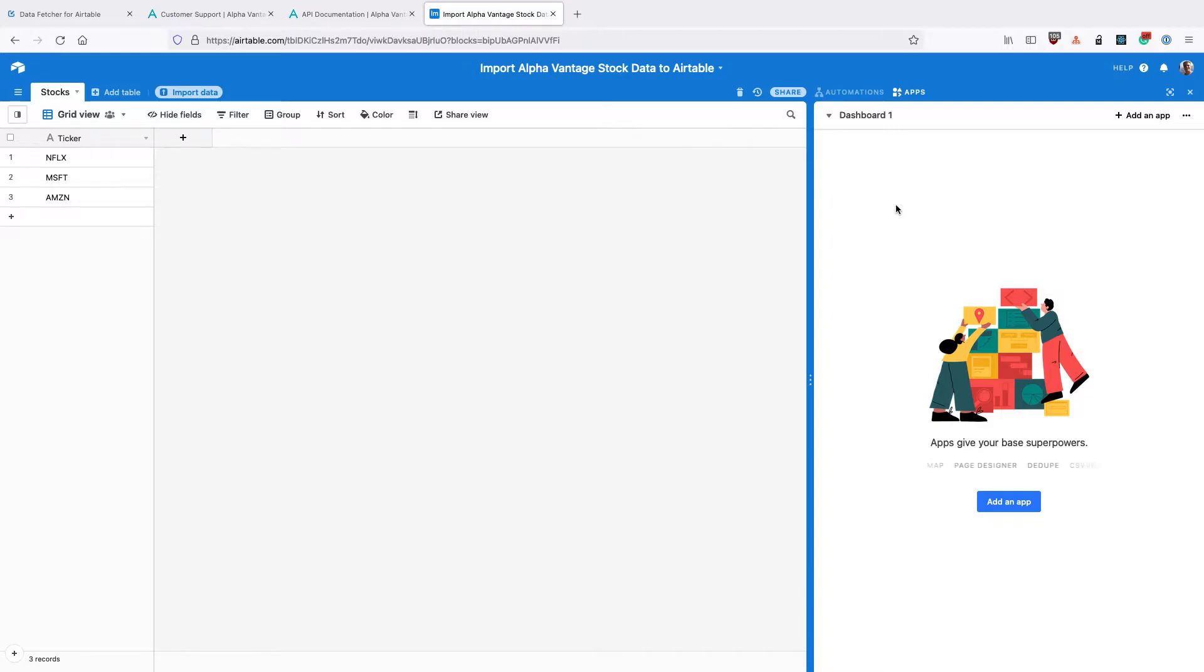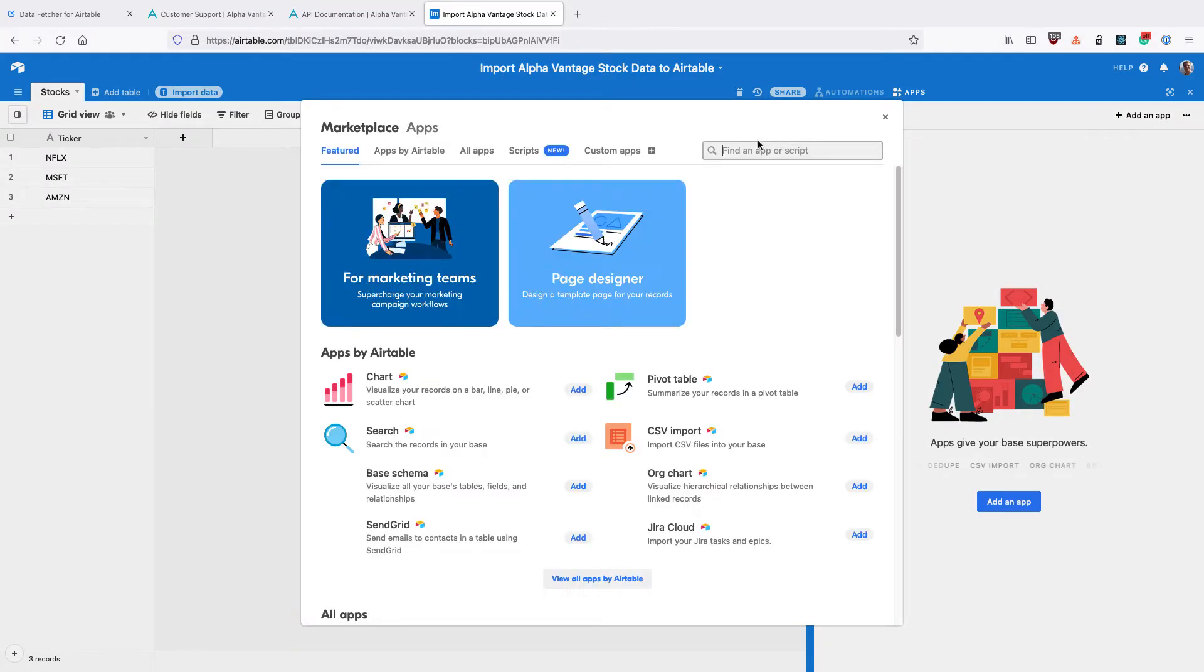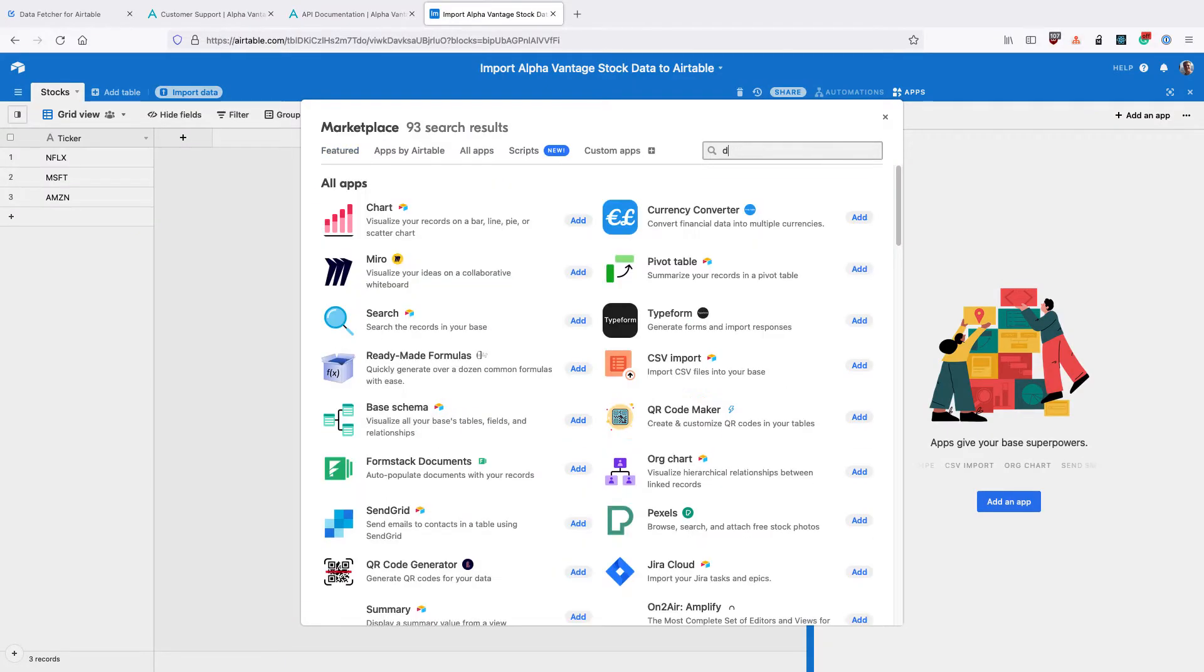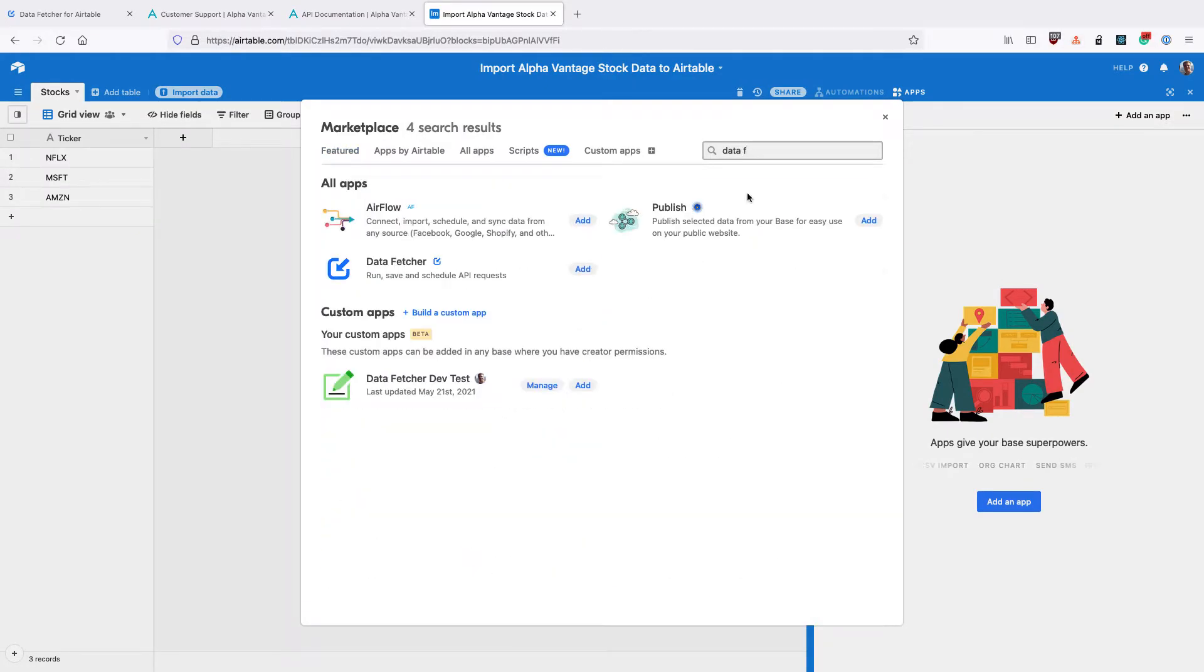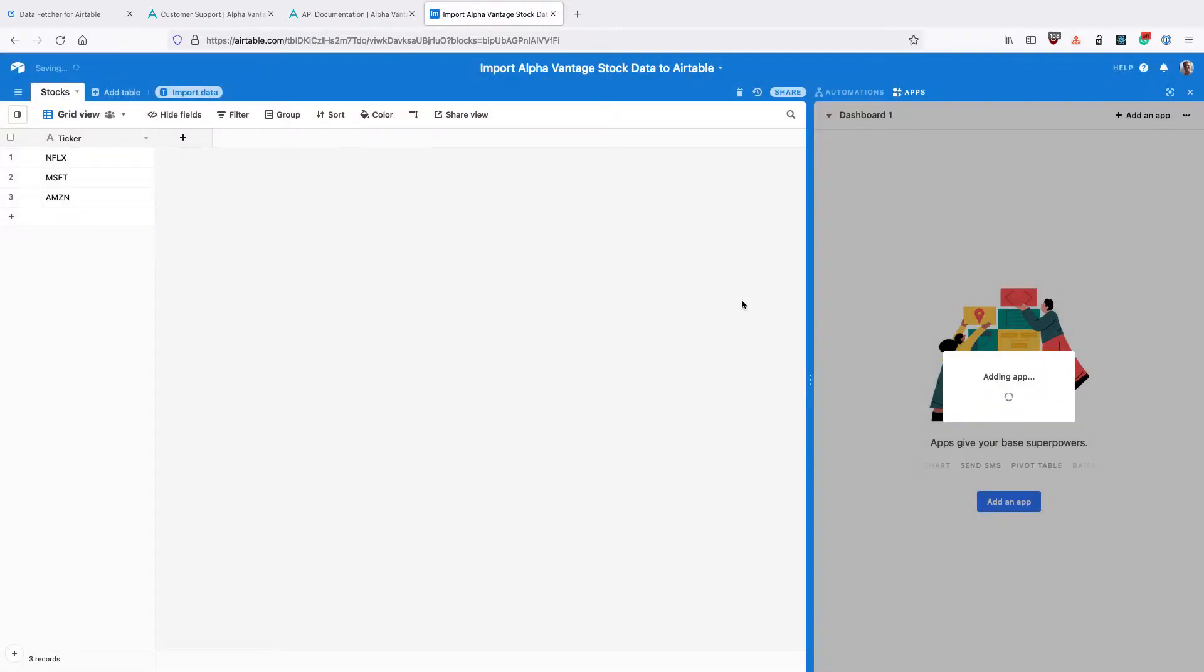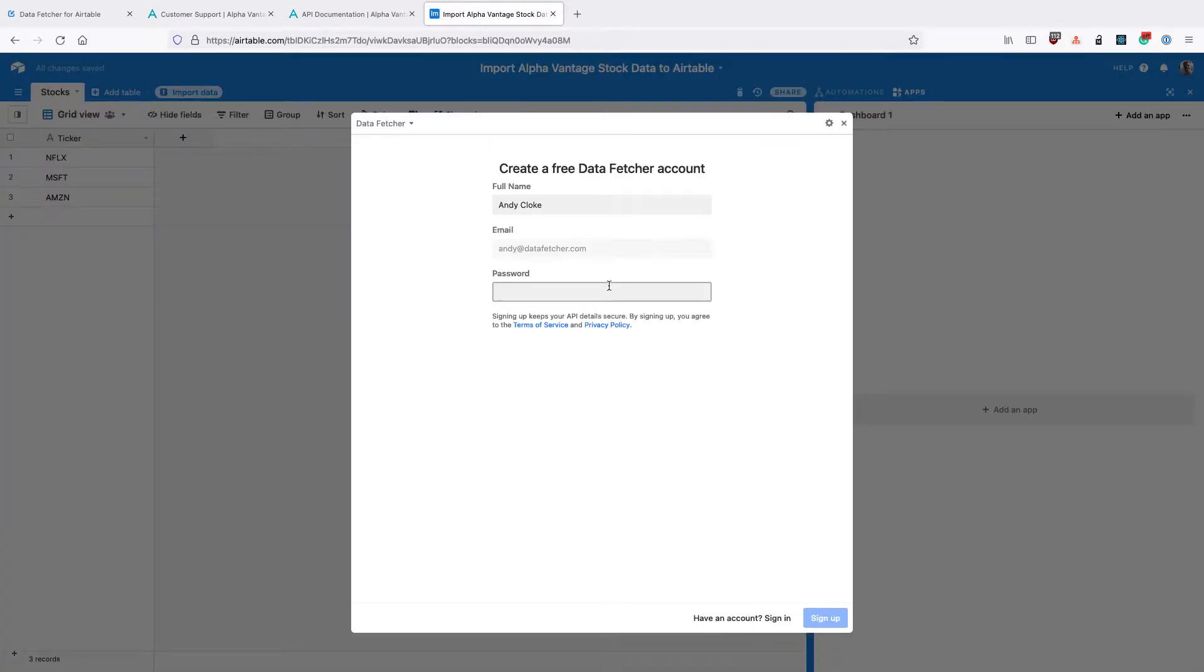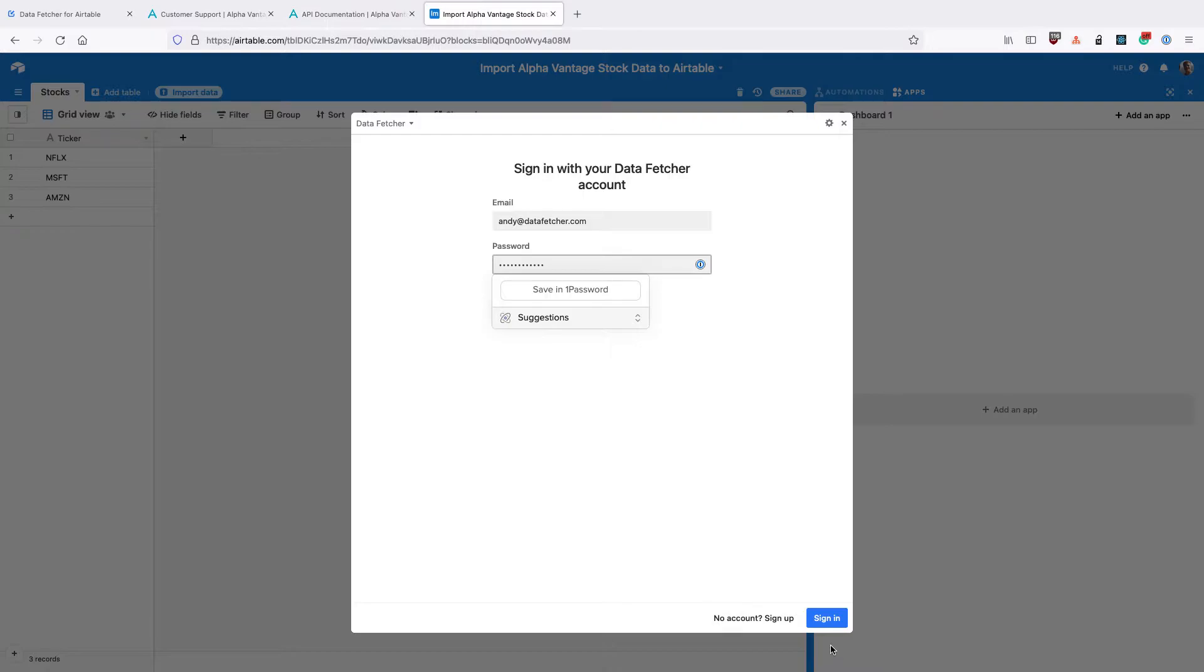The first thing we need to do is go to Airtable, go to the app marketplace and install the Data Fetcher app. Once you've done that, you'll be prompted to create a free Data Fetcher account or you can sign in to your existing one.